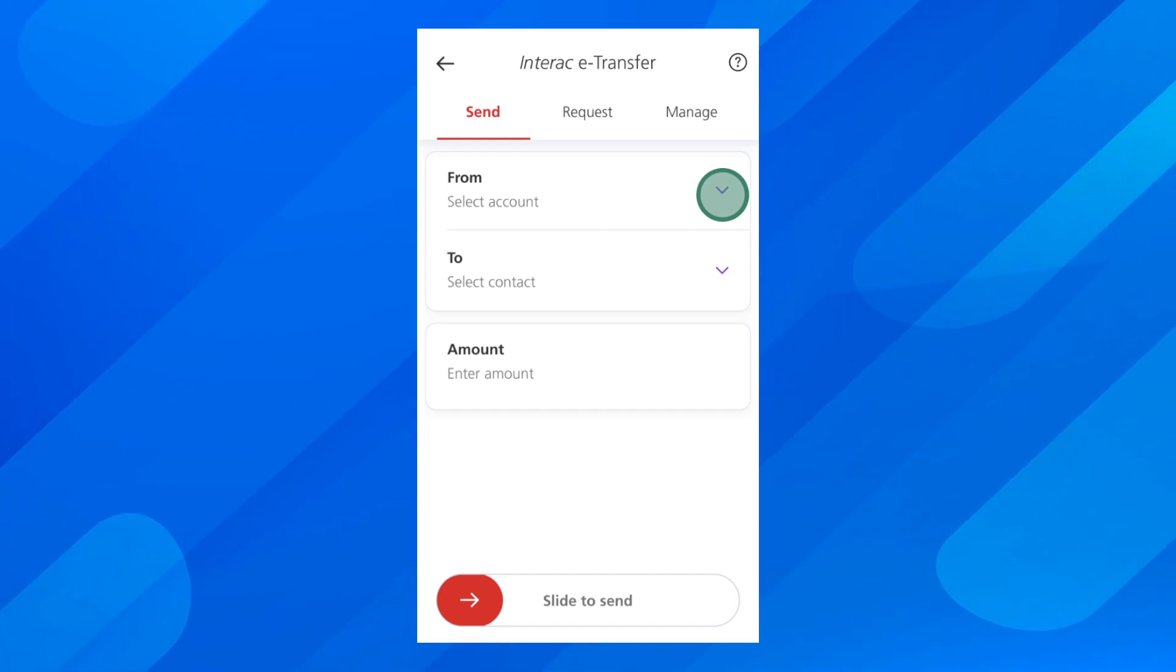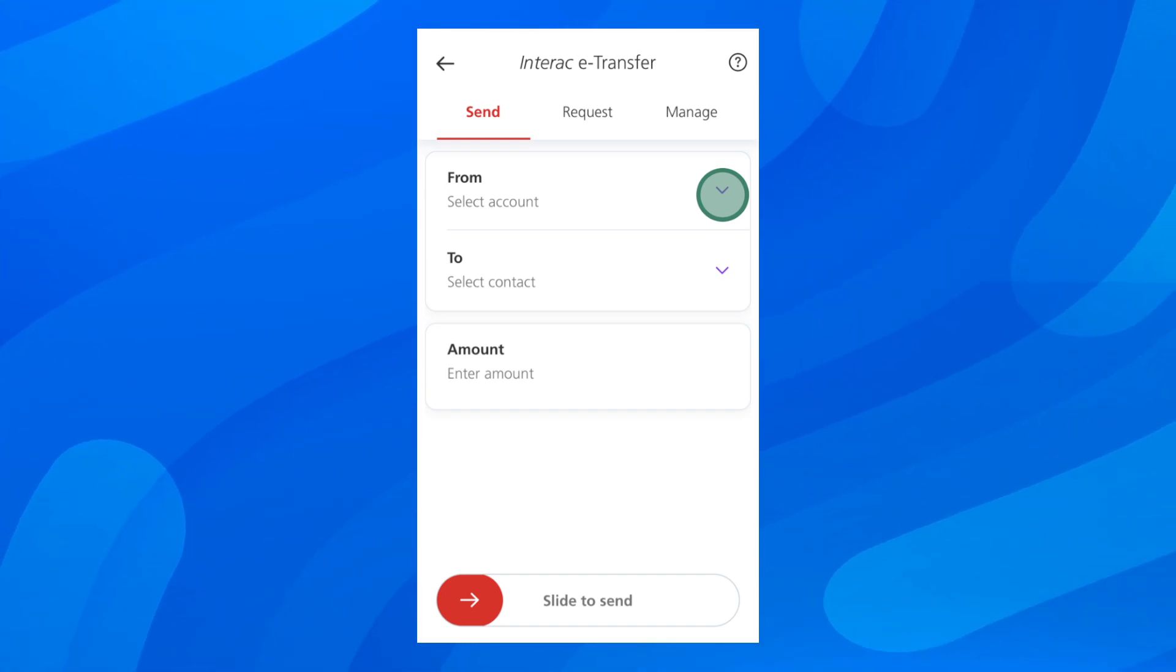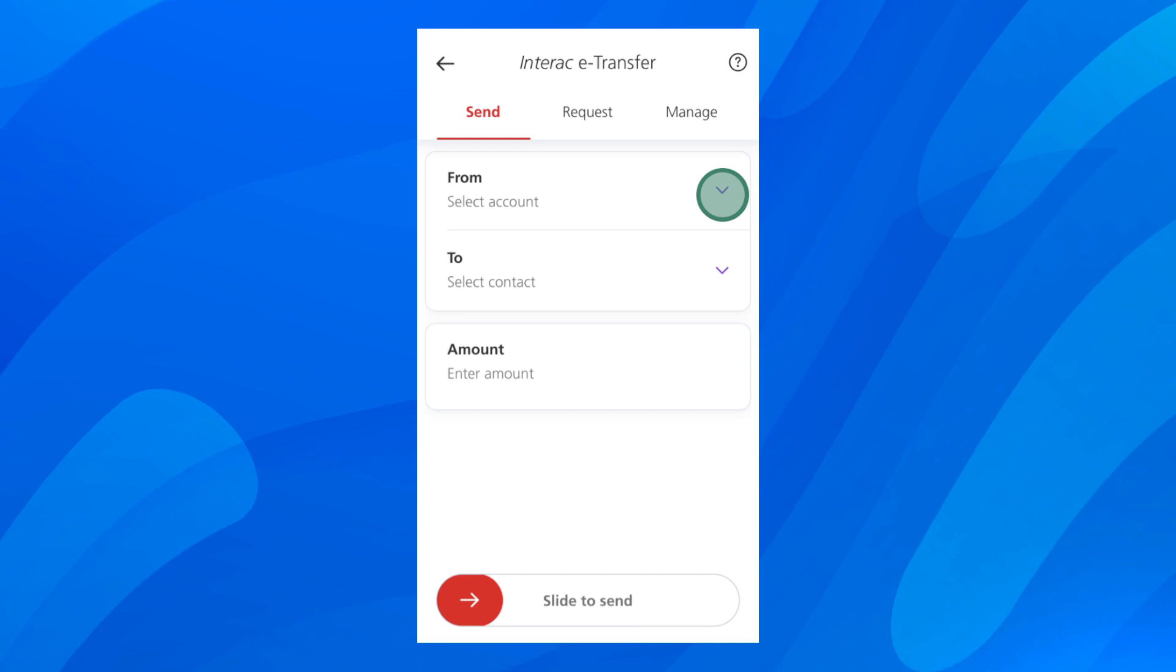You'll have to enter their email address, then enter the amount, and then simply slide to send and that's all.